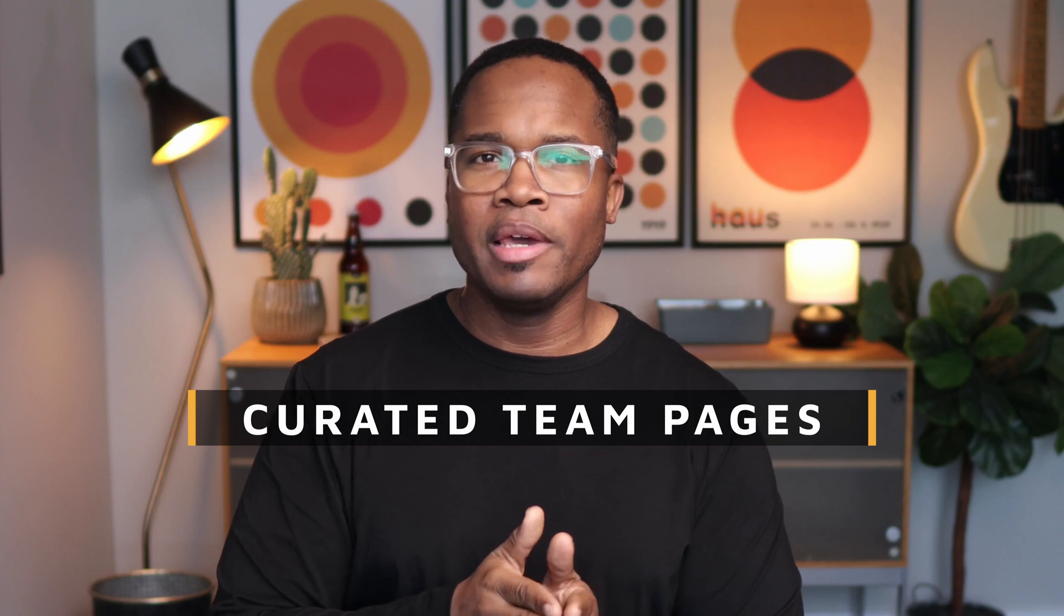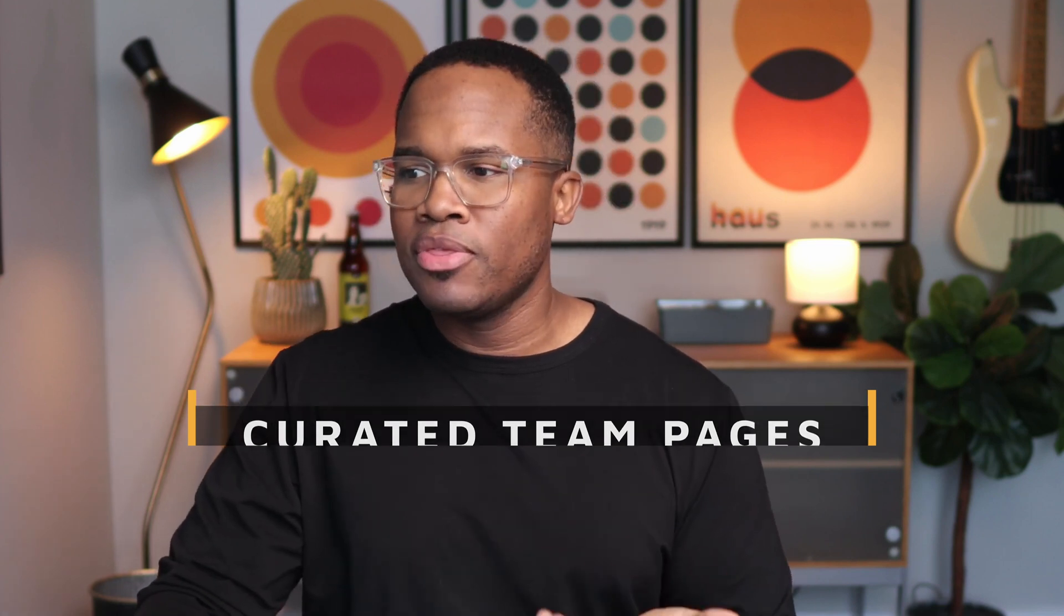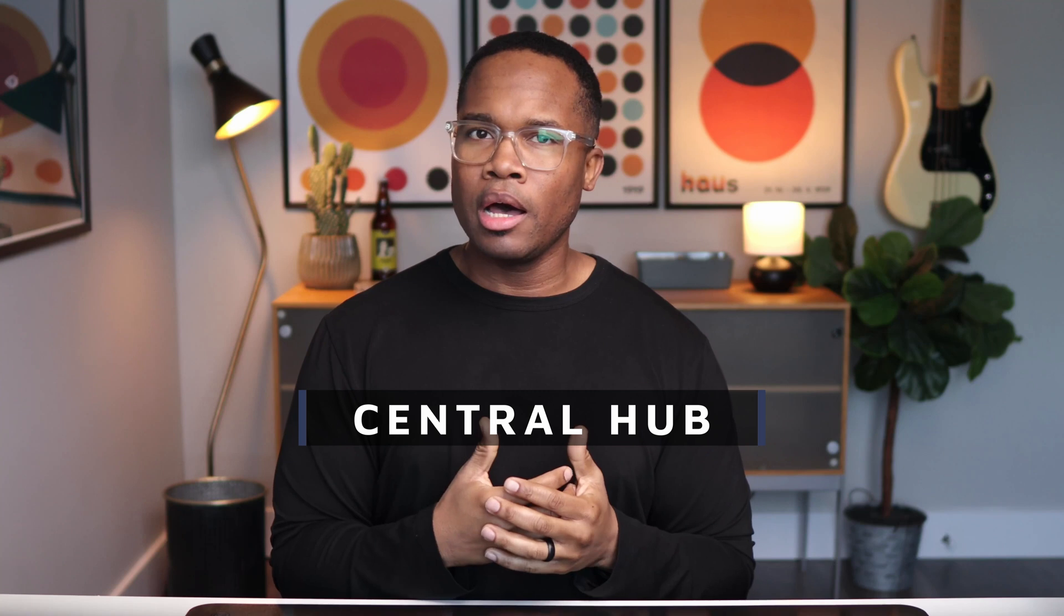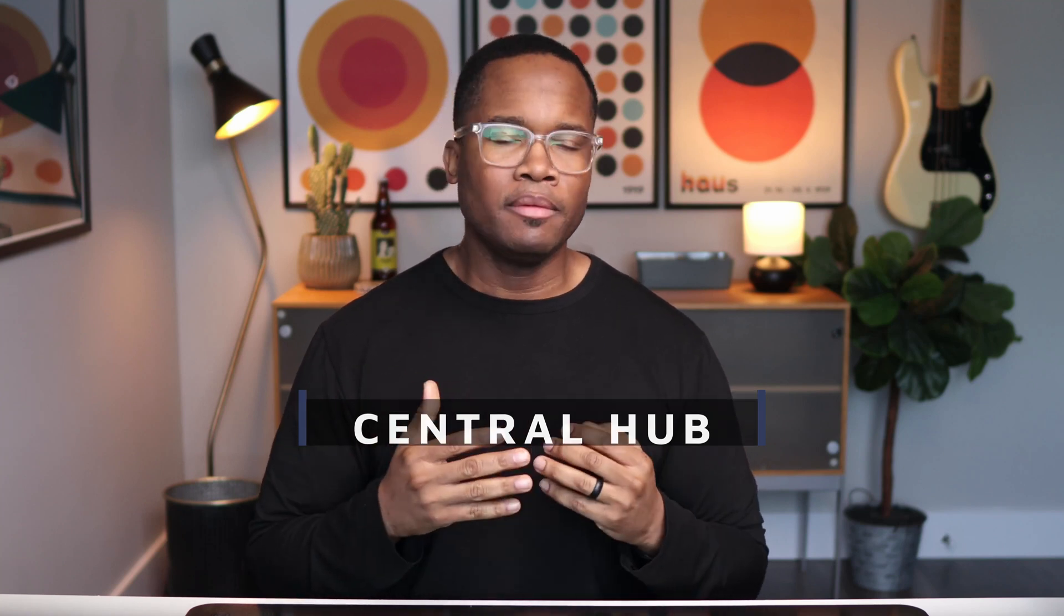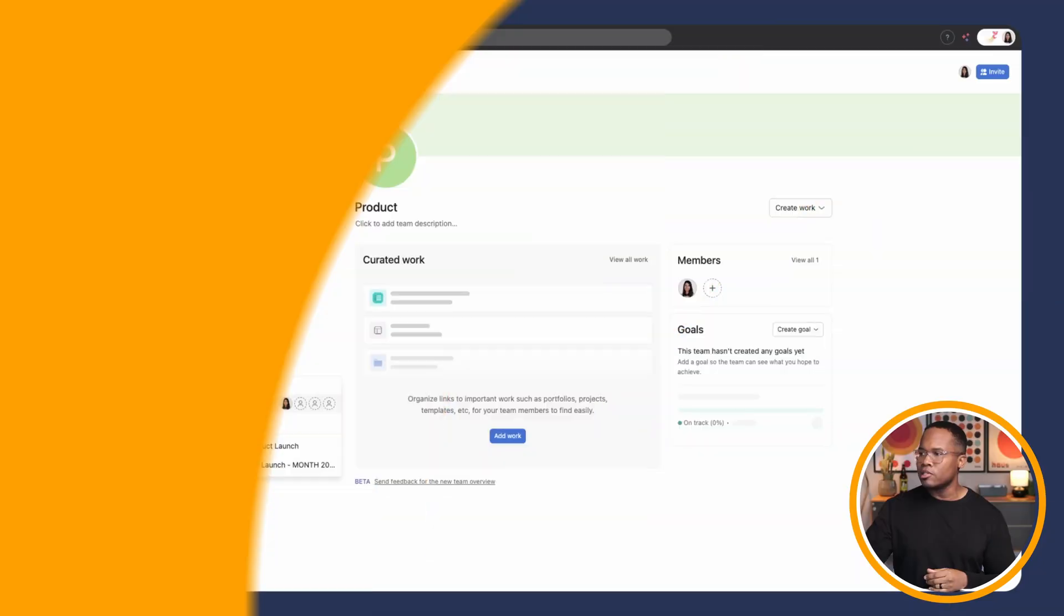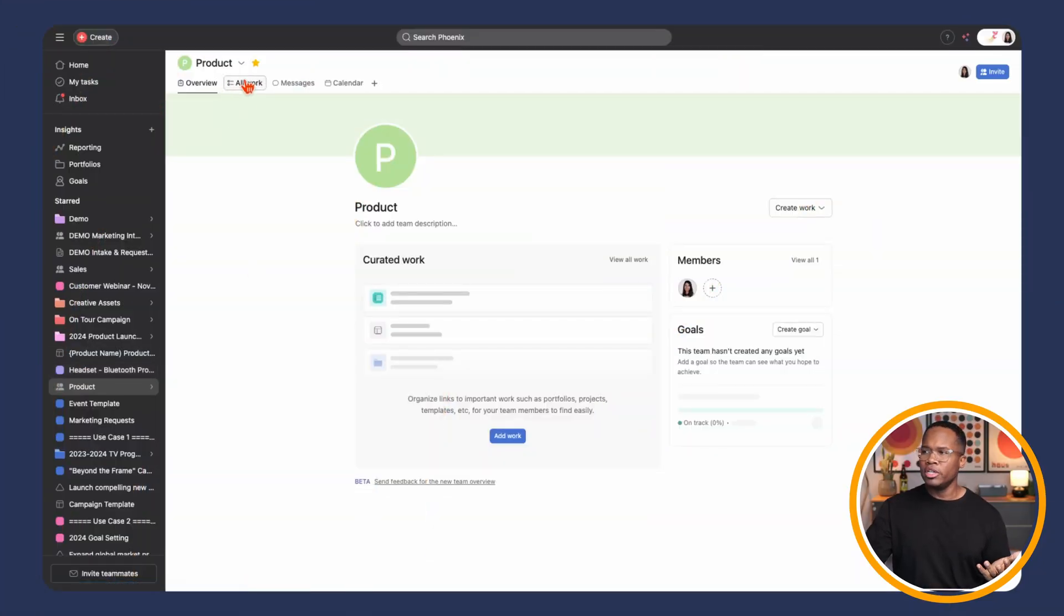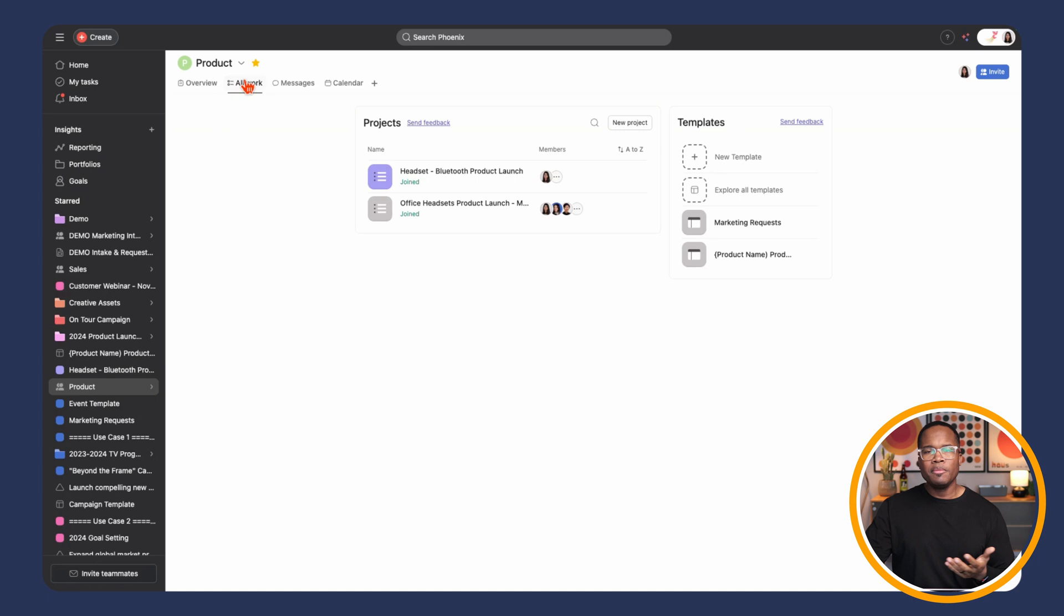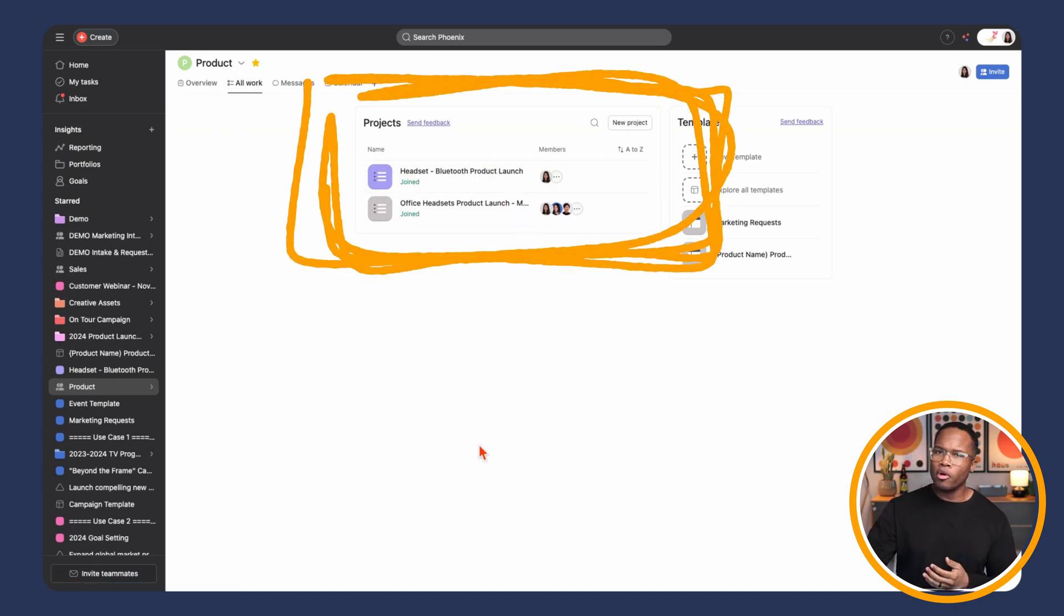Next, we're going to go to curated team pages. Now, team pages have been a thing for a long time, but Asana has recently made some updates to it to help us get to the information we need faster and really just have a central hub for your team's key resources. When we go to the team page, we have this new overview section. Traditionally we would have landed on a page like this that would have shown all of the projects in the team.